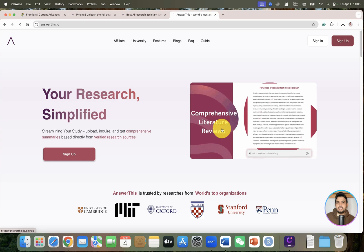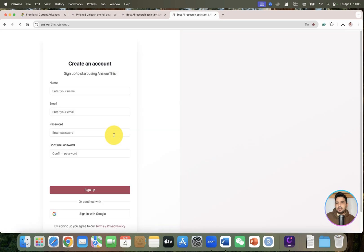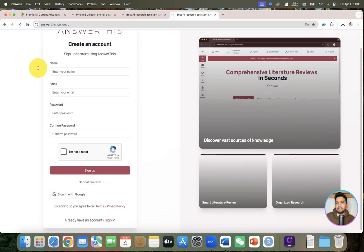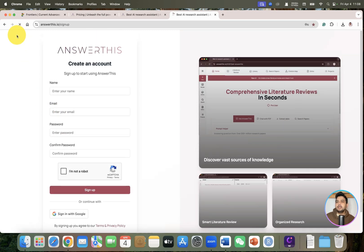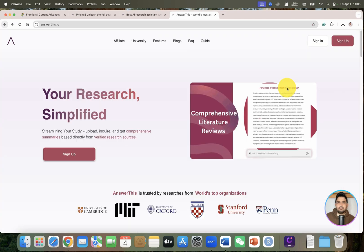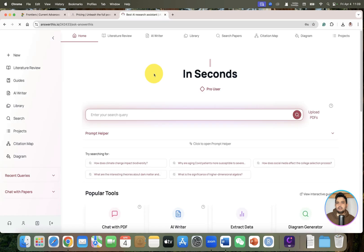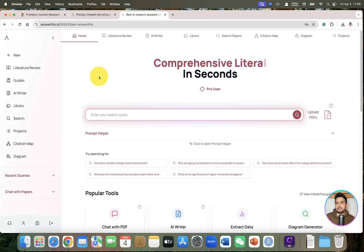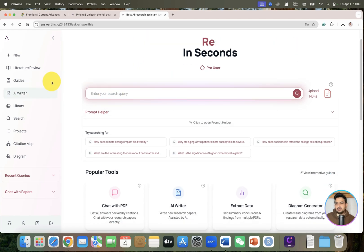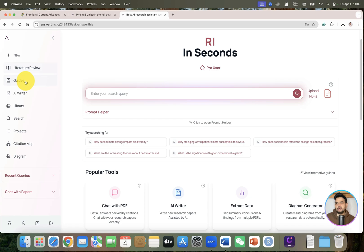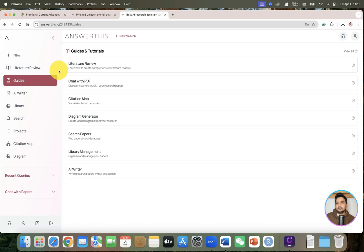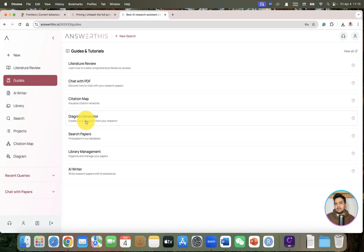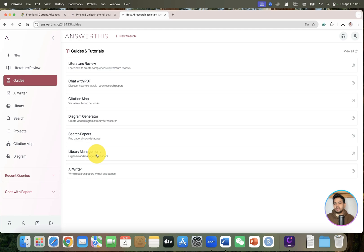If you are a new user you can directly go to sign up and use your Google account. As I already have created my account, I will directly sign in. Once you sign in, it will land you on this page with different features: literature reviews, guides and tutorials like how to do literature review, chat with PDF, create citation maps, create diagrams, search papers, organize your library, and use AI writer for your research papers.